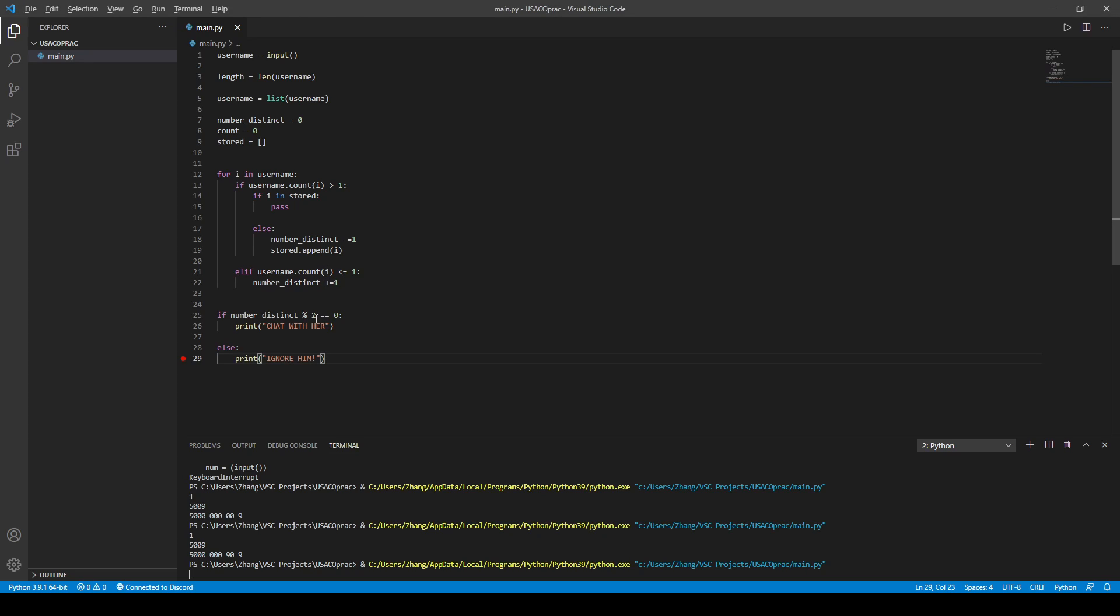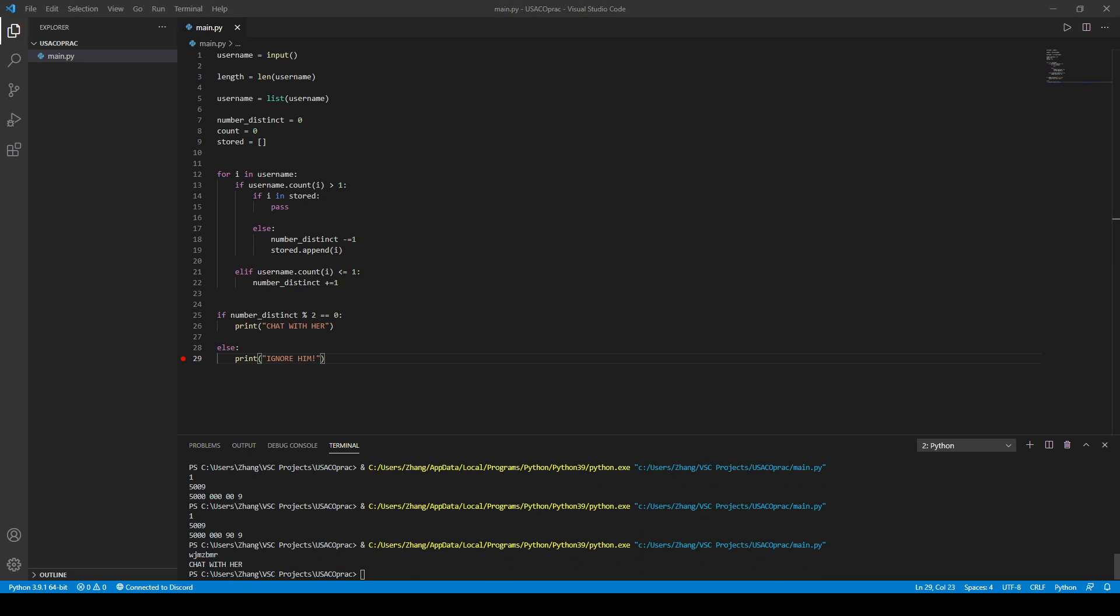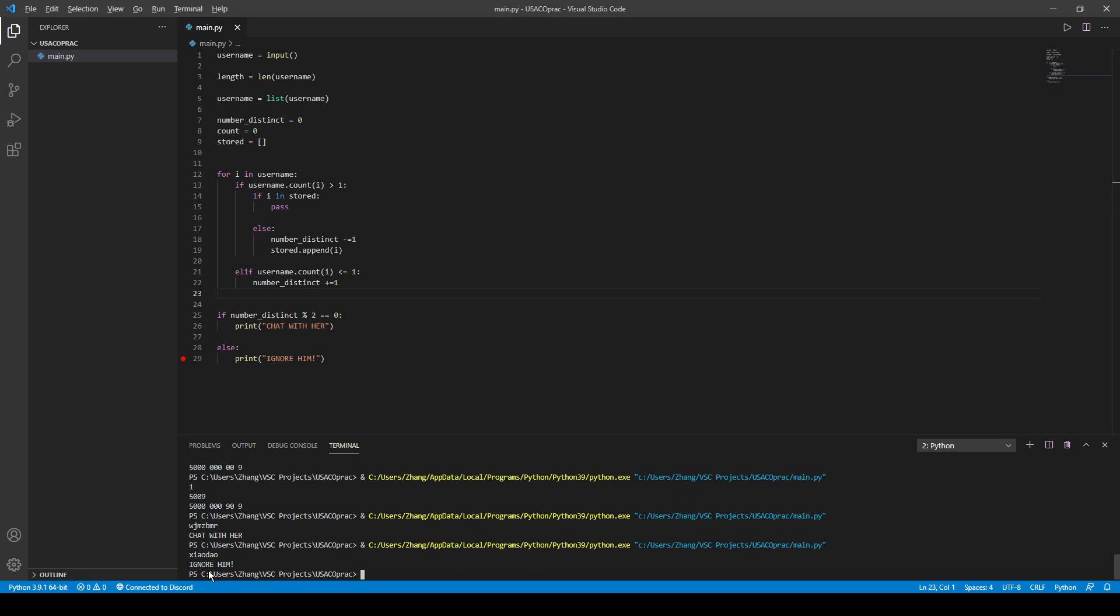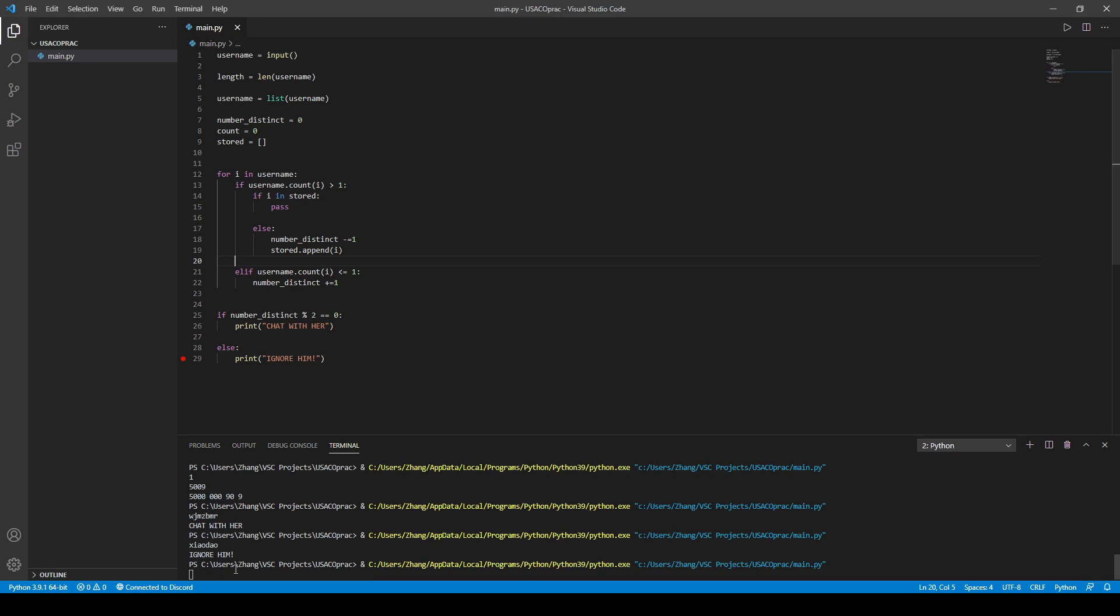And let's test this problem. Let me check this input, so we just copy this. And we get chat with her. We get ignore him, and then we should get chat with her, correct.